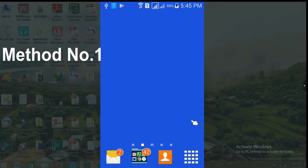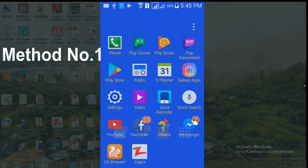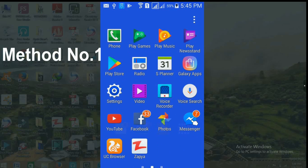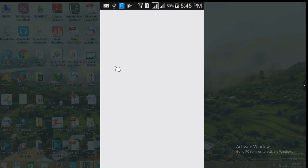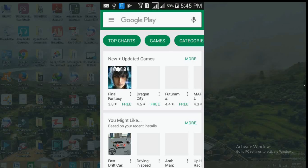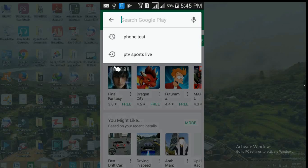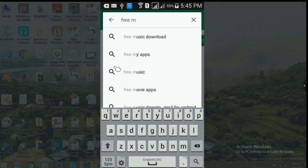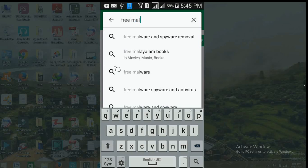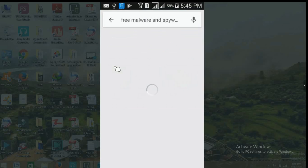The first method: go to the Play Store and click on it. You will get a search window where you have to enter 'free malware and spyware removal' in the search bar. As soon as you enter this, you will get a number of results.